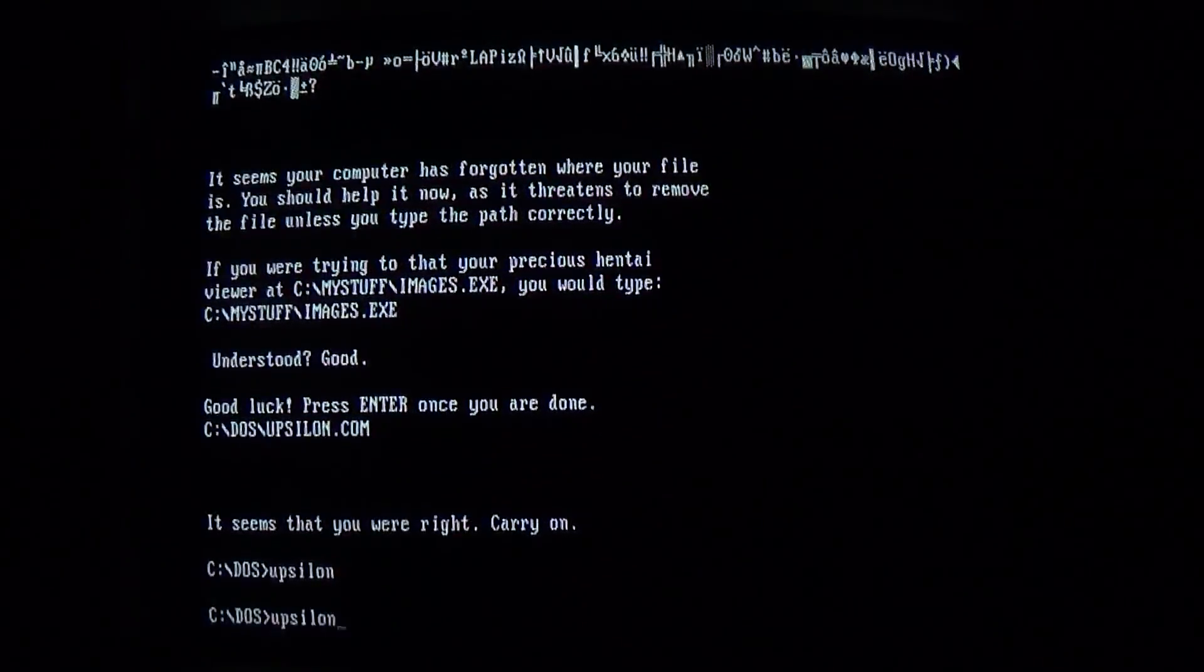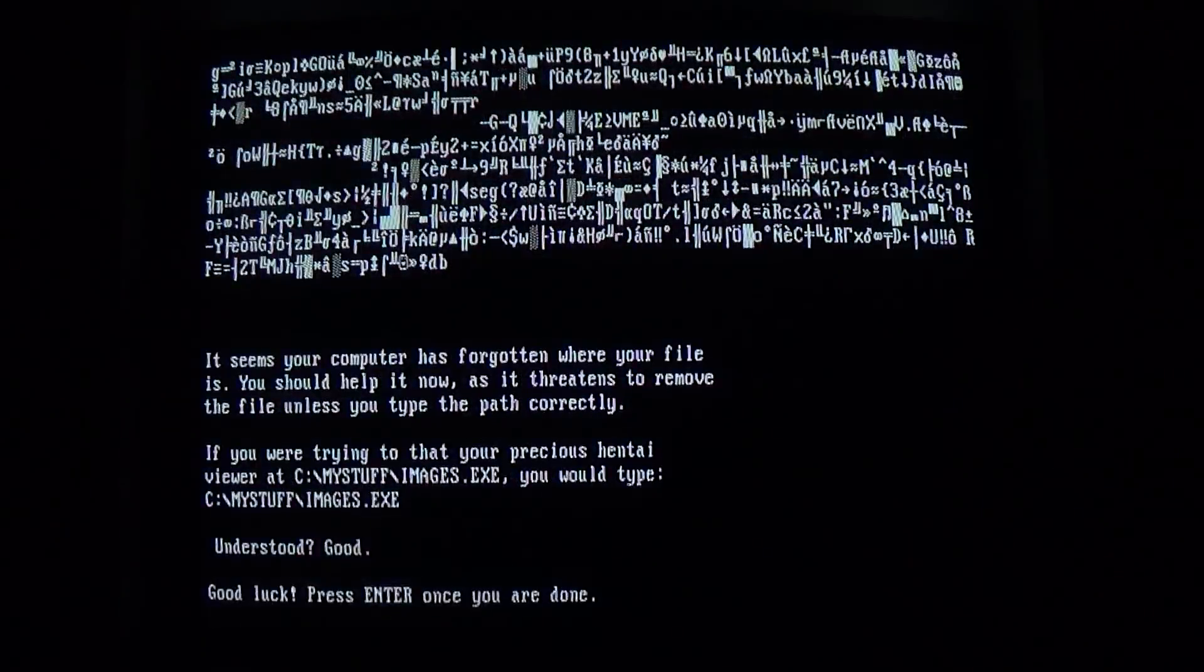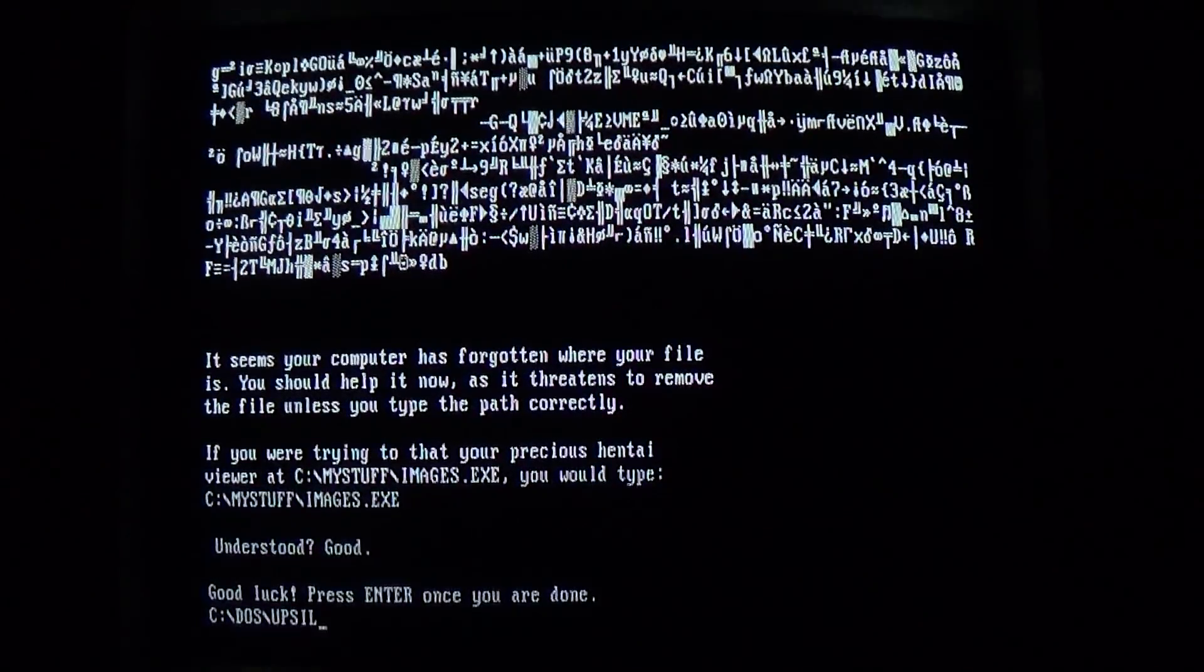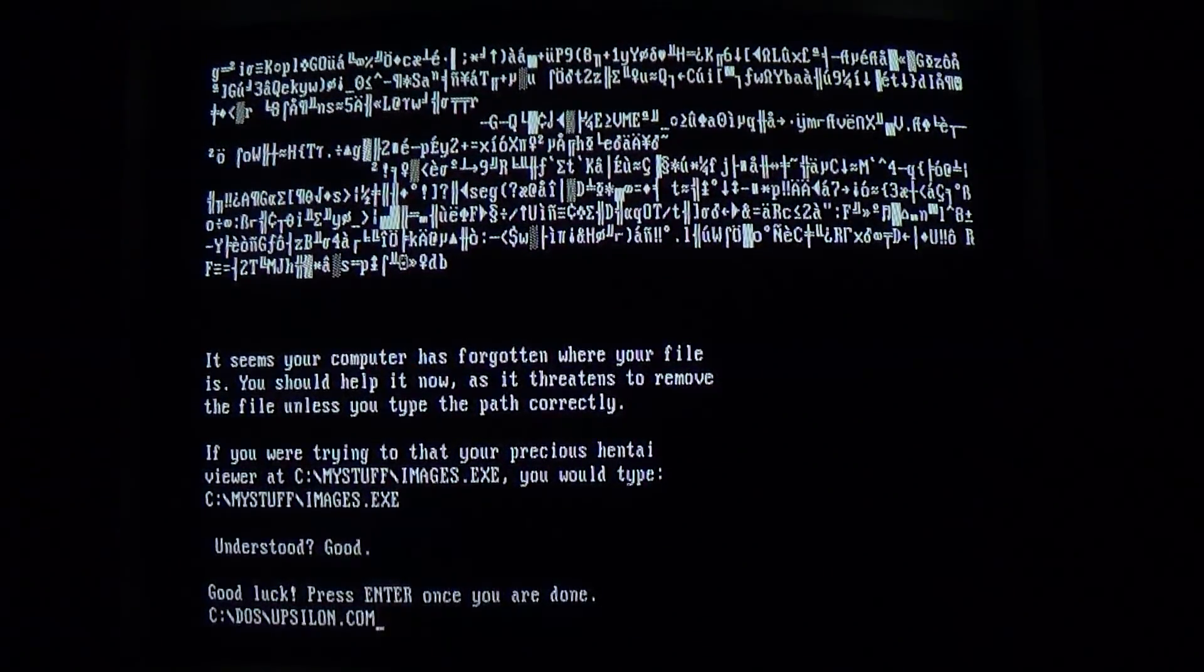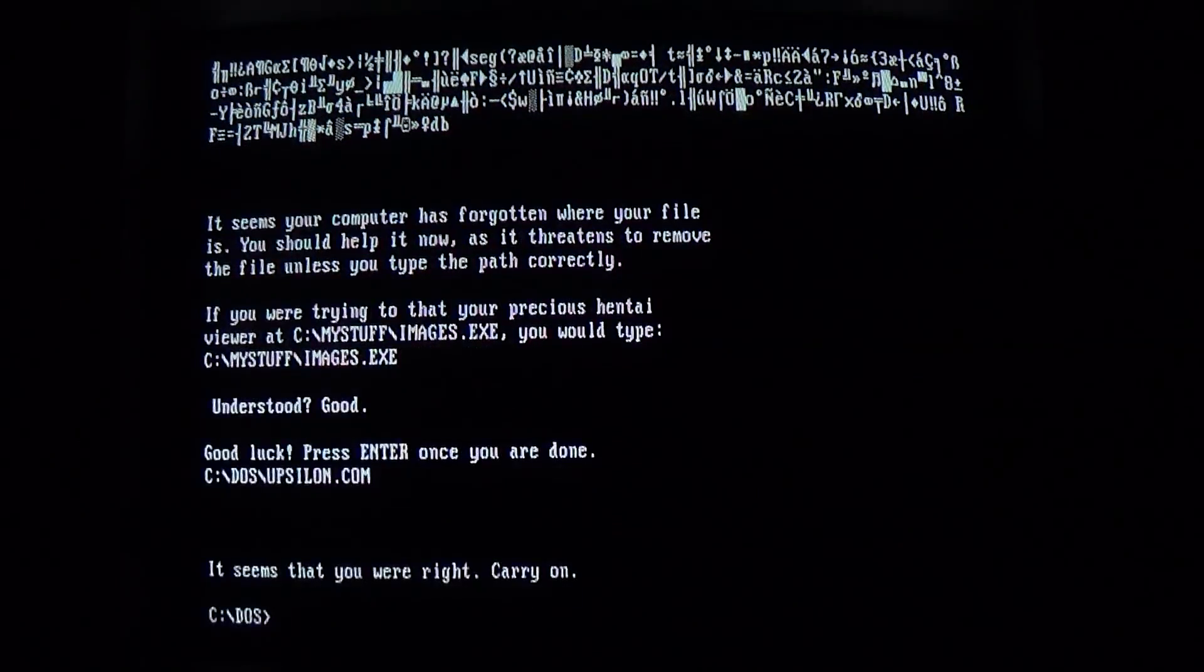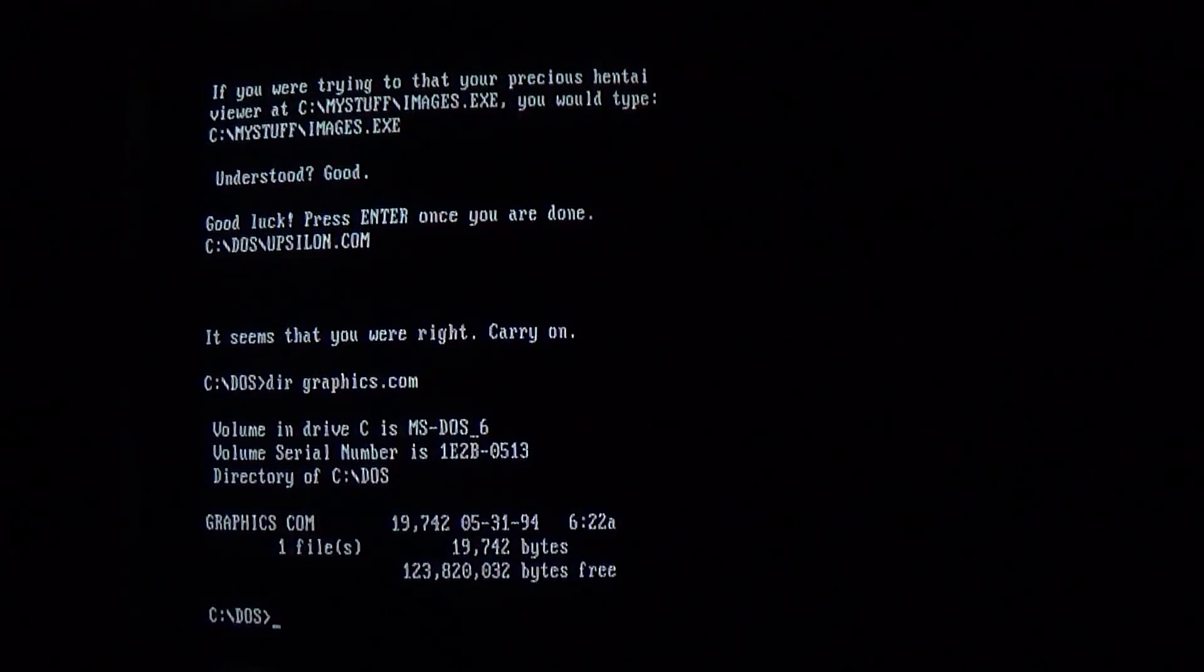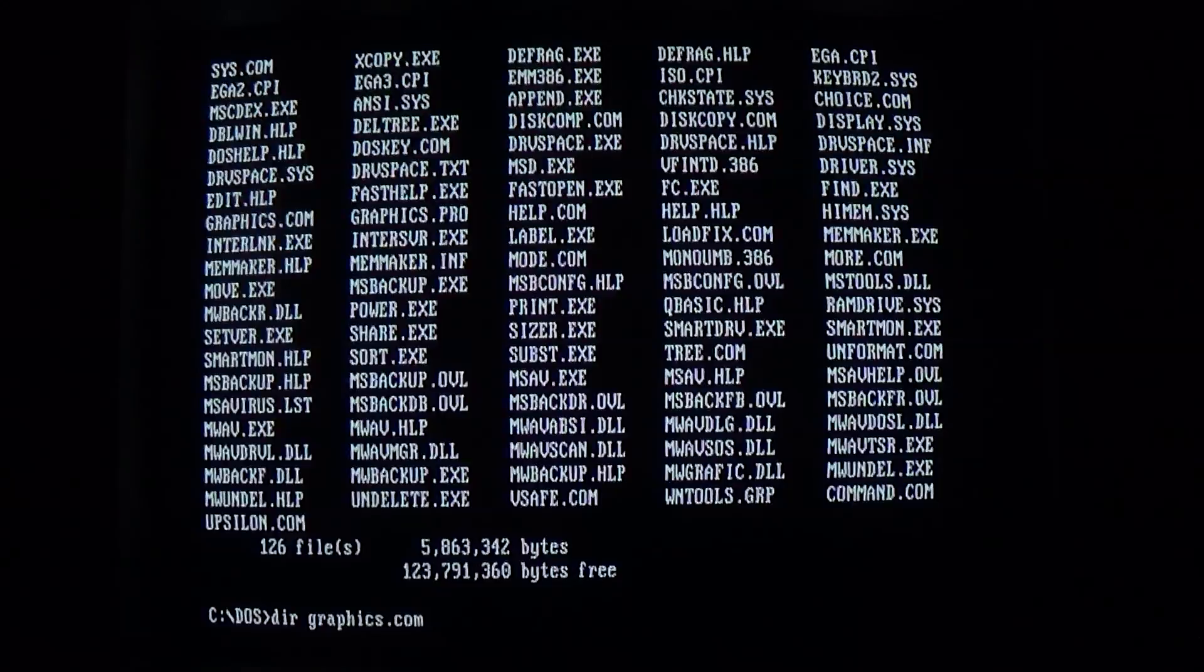And hopefully, eventually, oh dammit. Hopefully, eventually, we will infect graphics.com.